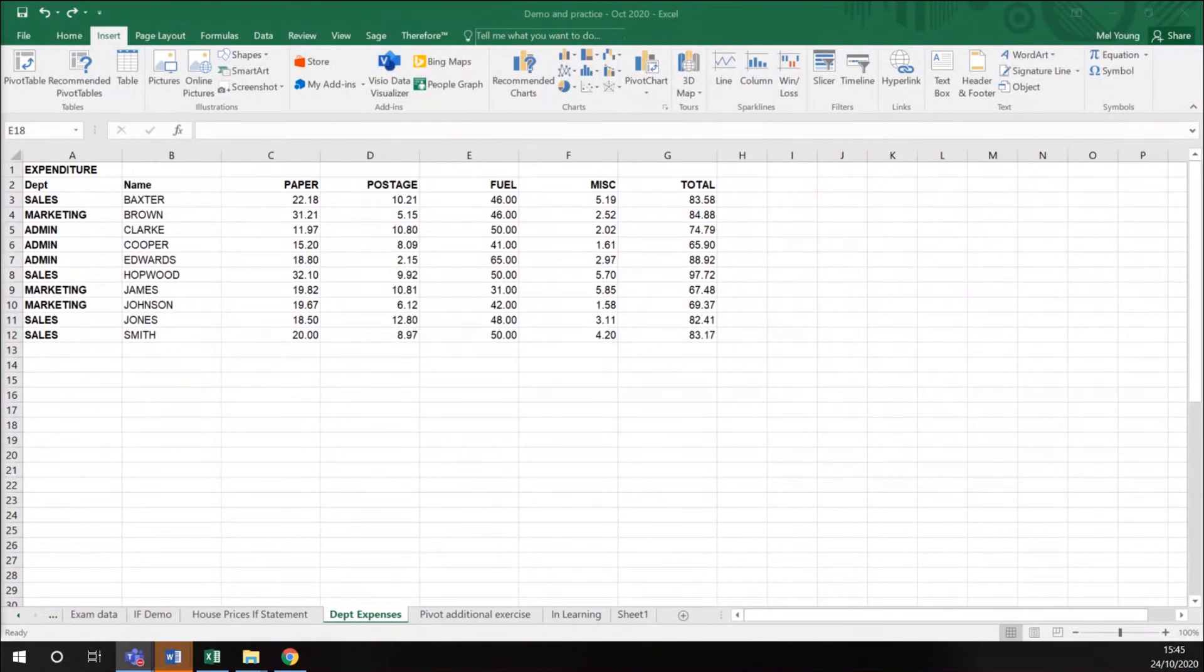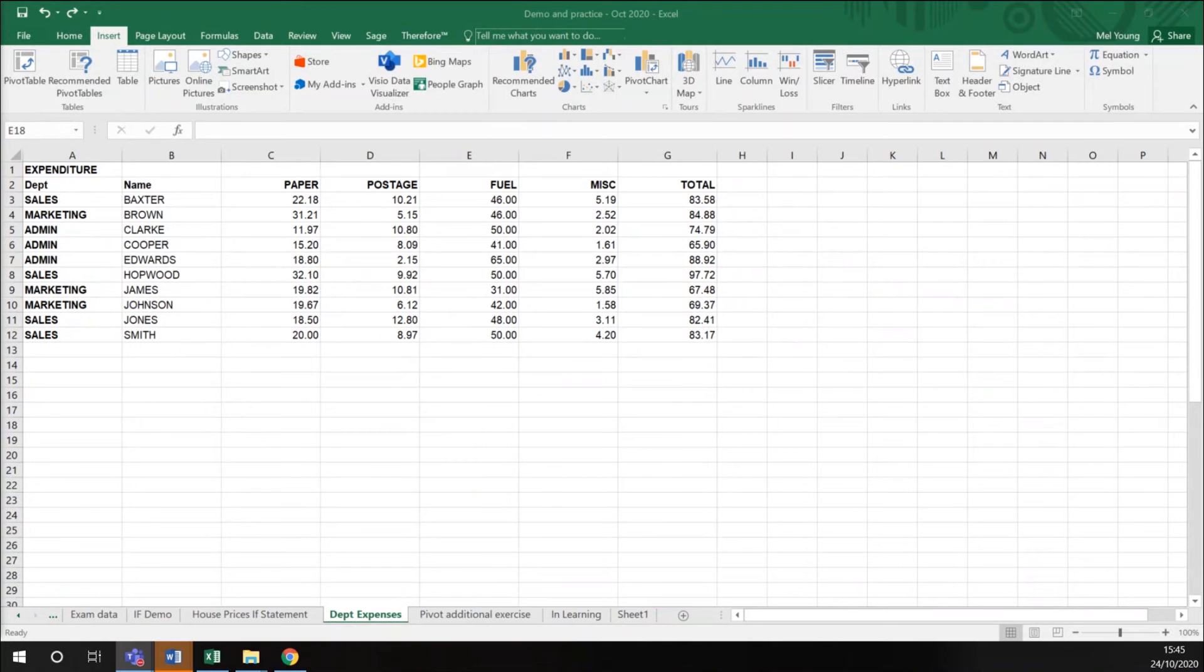In this session, we're going to look at creating a pivot table from data in Excel. What a pivot table does is it displays the data you have in a different way.